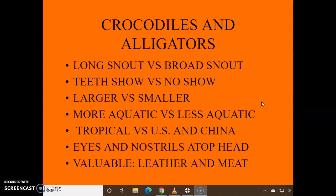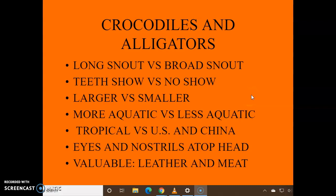Then you have crocs versus alligators. Alligators are more what we see here — they're only found in the U.S. and China. Their eyes and nostrils are on top of their head, which is a great adaptation. They're valuable for their leather and meat. There are places where people eat gator and crocodile, especially in Louisiana, where it's very popular. The skin of the animal can make shoes and that sort of thing.